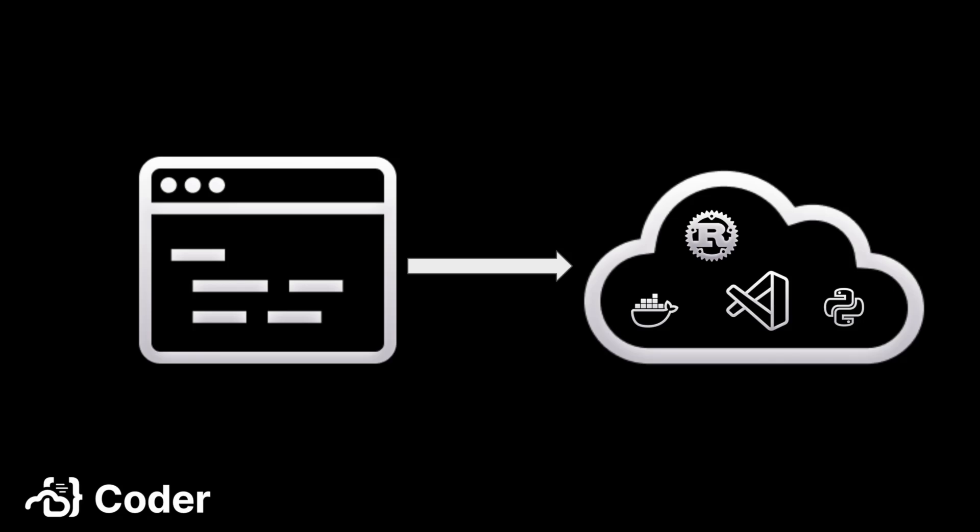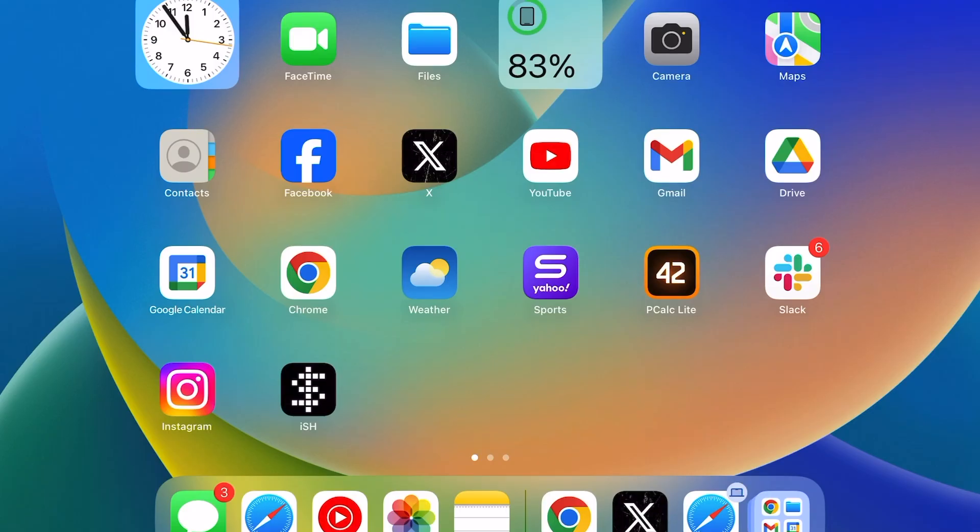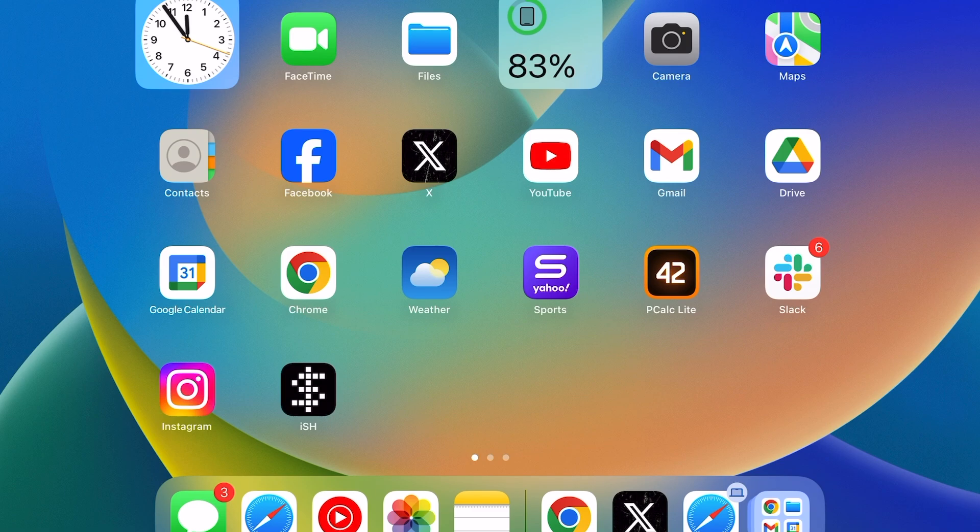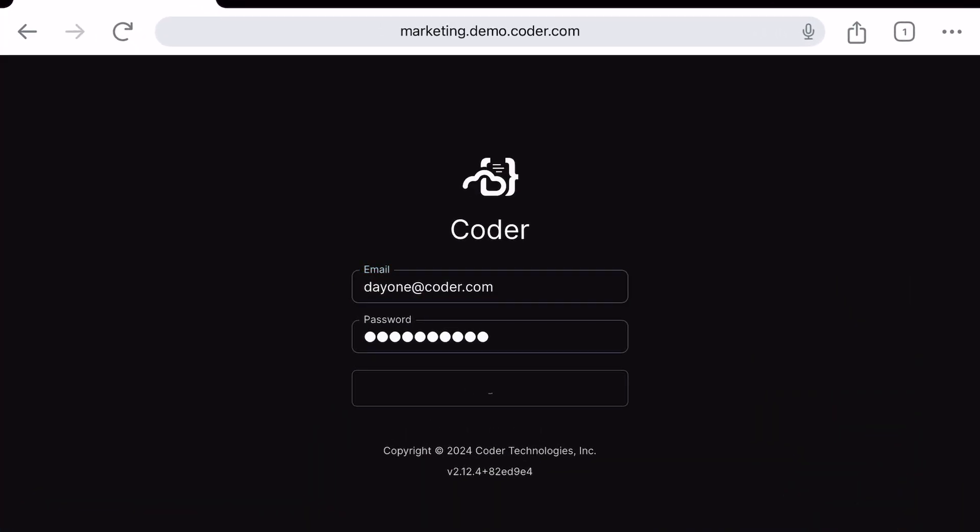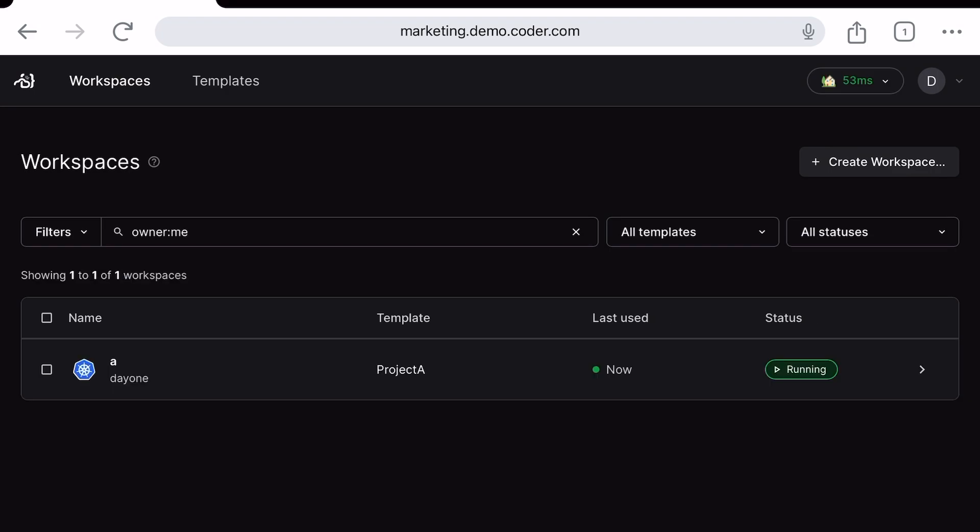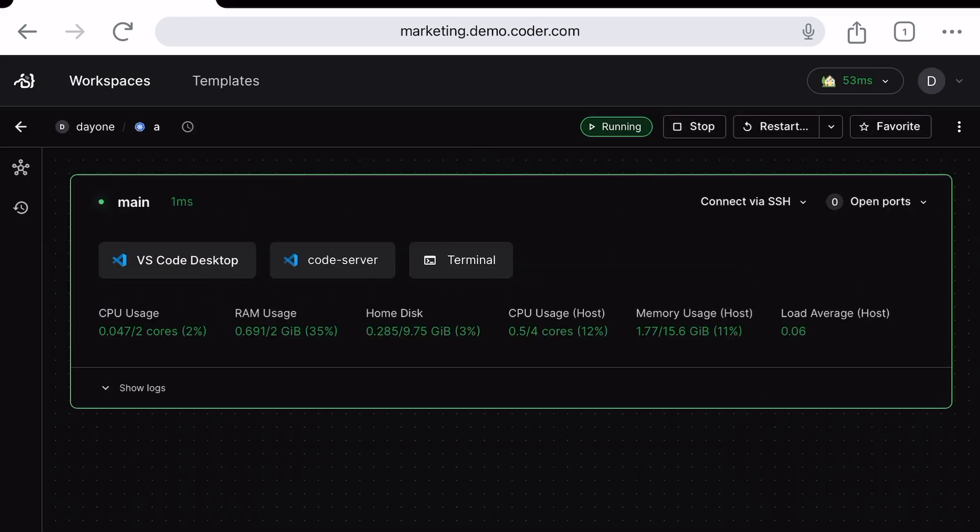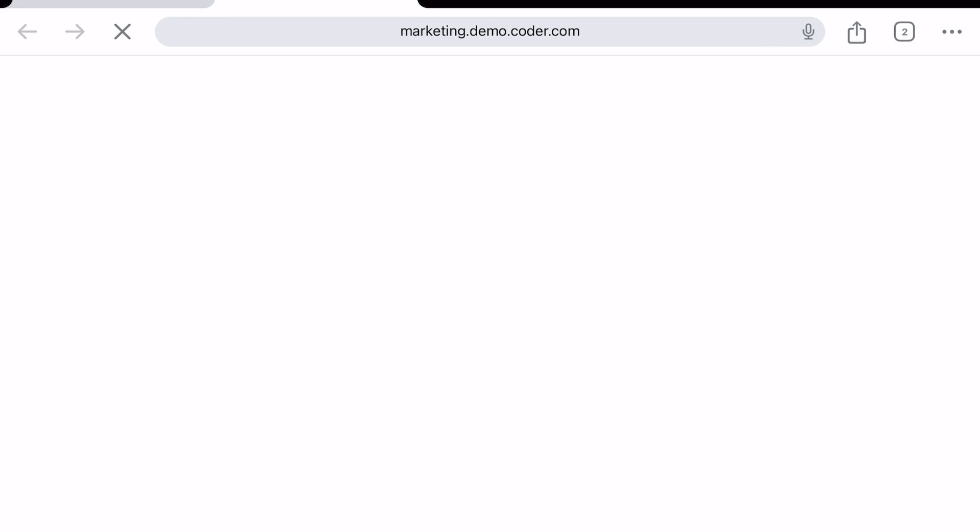Another cool thing about CDEs is they can turn any device into a powerful development machine. Here we are on a basic tablet. Let's open our browser and log in. It's the same web UI that we used on our laptop. We can do anything here that we can do on our laptop with the exception of using a local IDE. Let's go into our Project A workspace and open the web-based IDE.